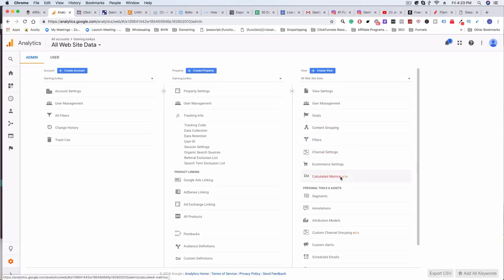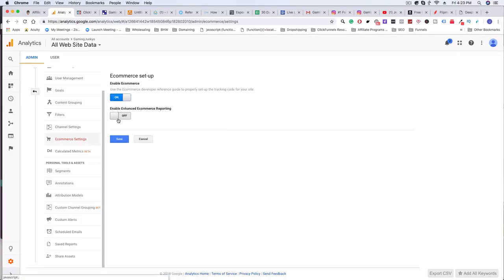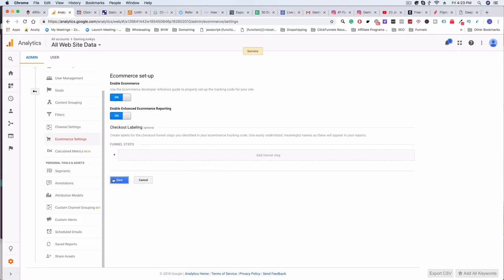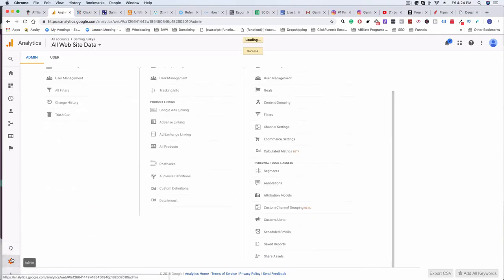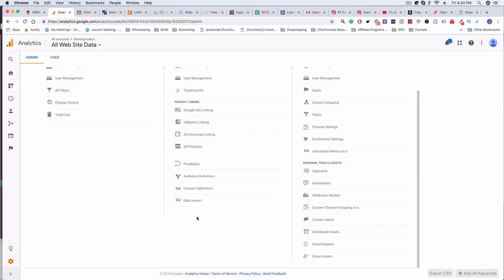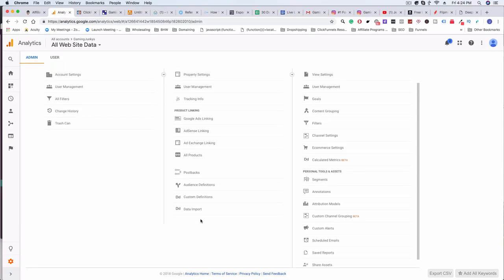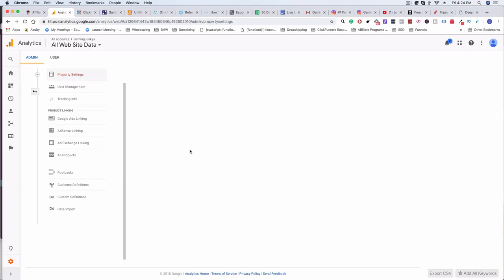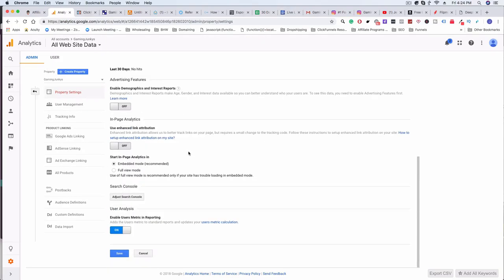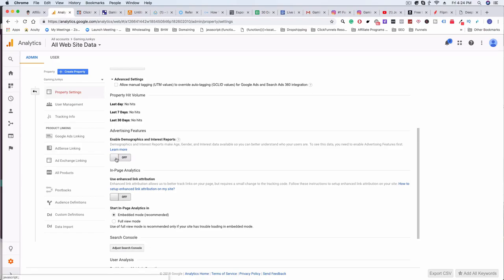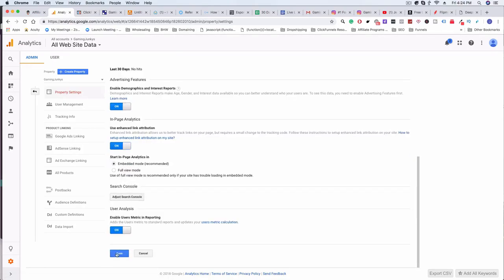Now go to Settings by clicking the little gear icon, go to Admin. We're not really selling anything yet, but we might as well set it up: go to Ecommerce Settings, click Enable, and save. We can come back and add funnel steps later. Then go back to Admin, go to Property Settings, enable Demographic and Interest Reports, enable Enhanced Link Attribution, and click Save.